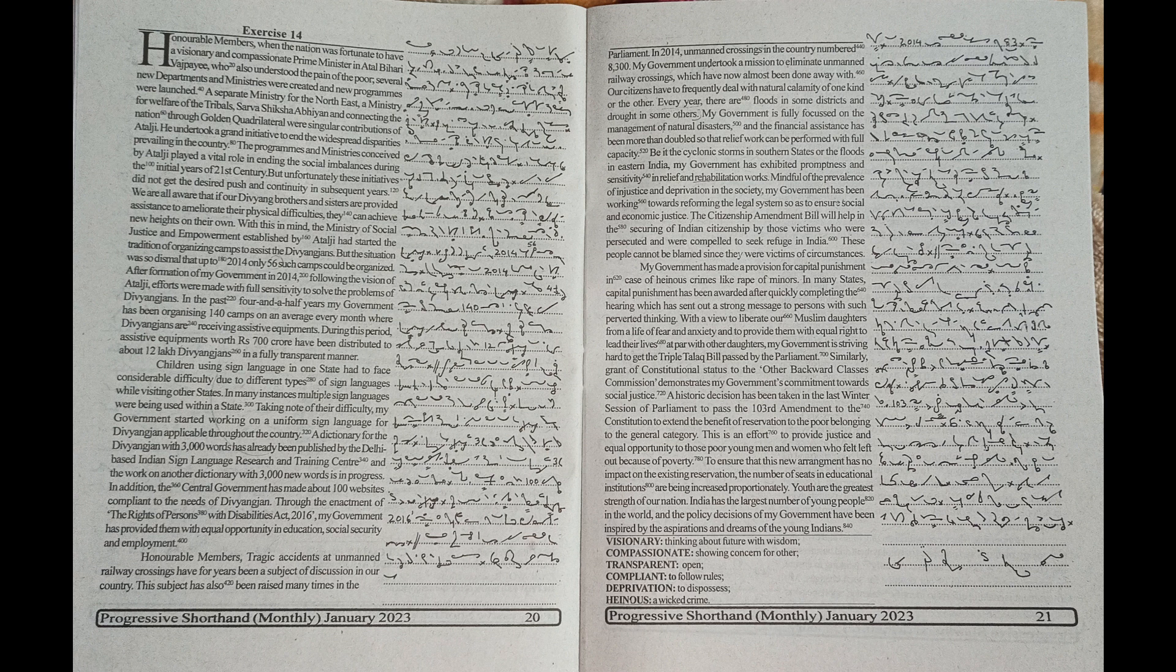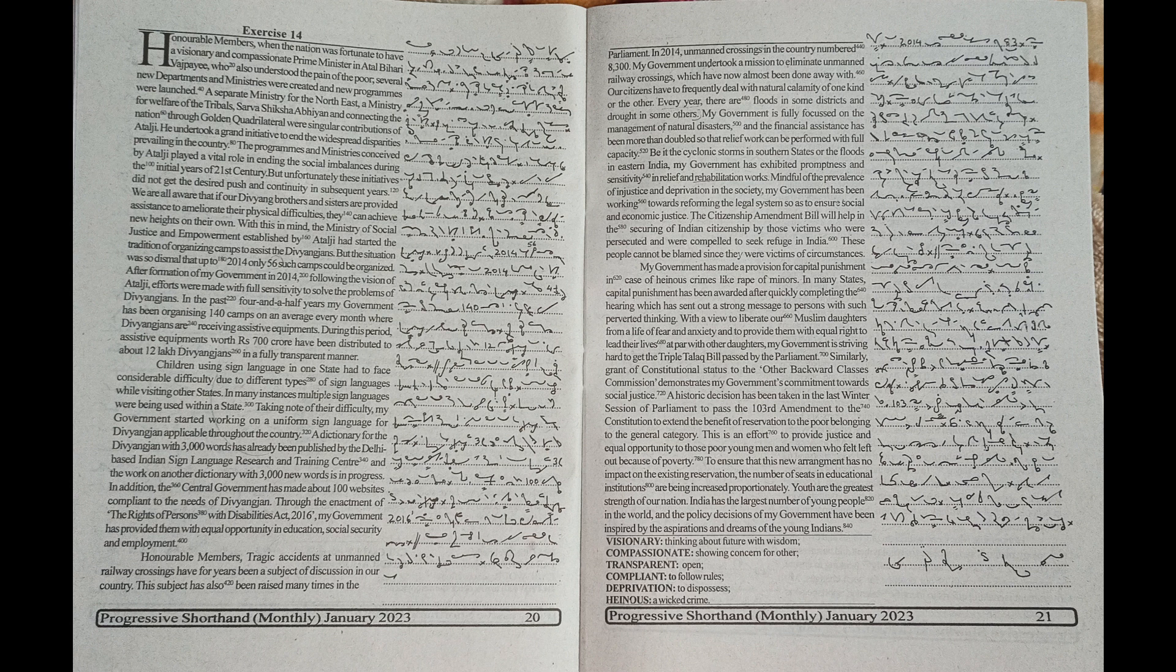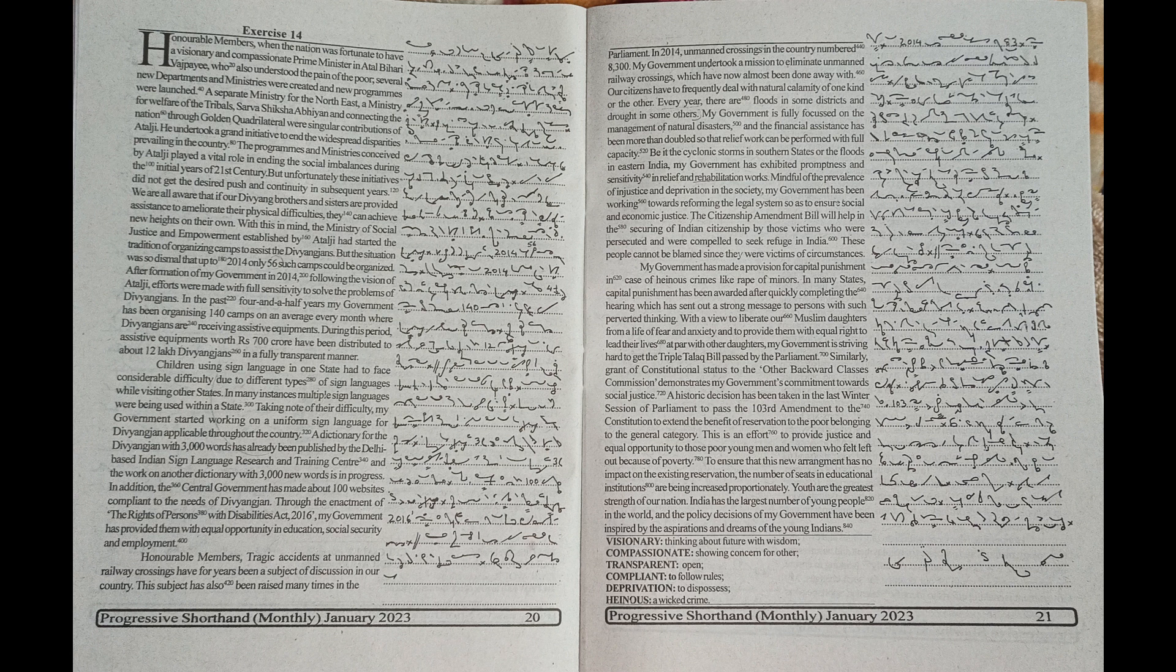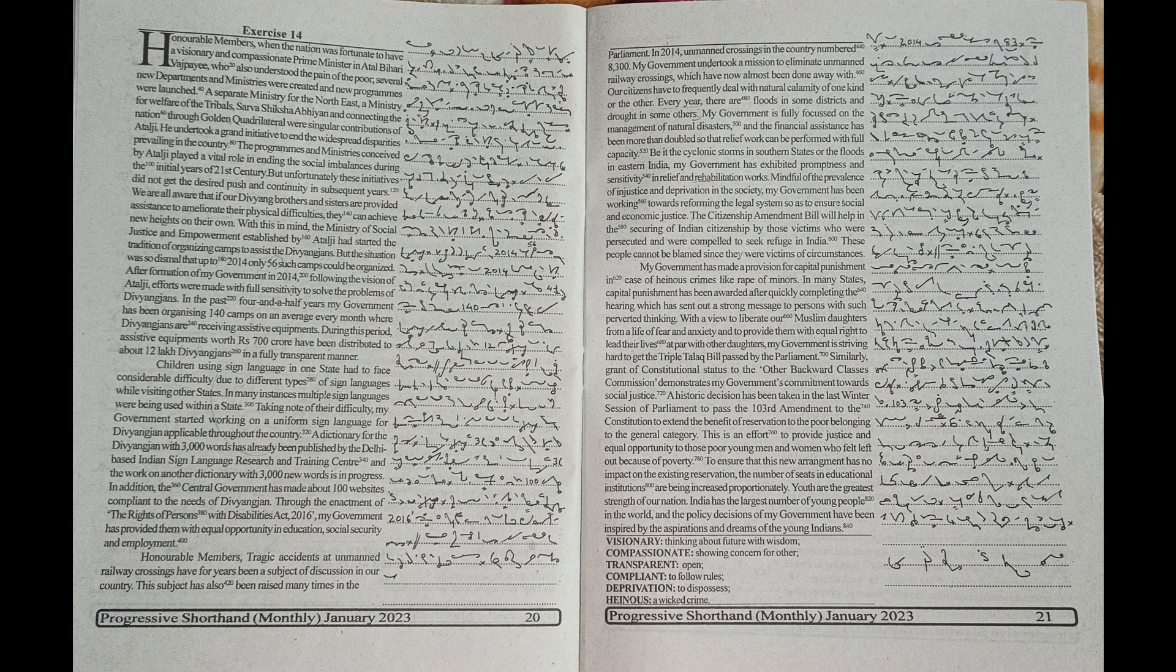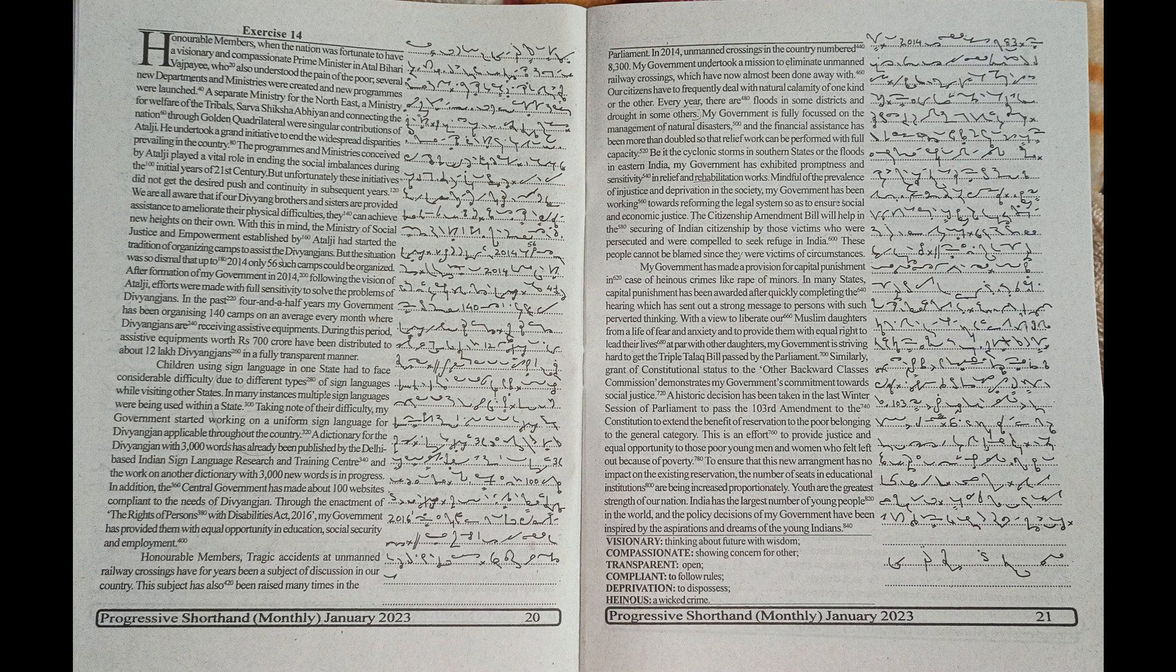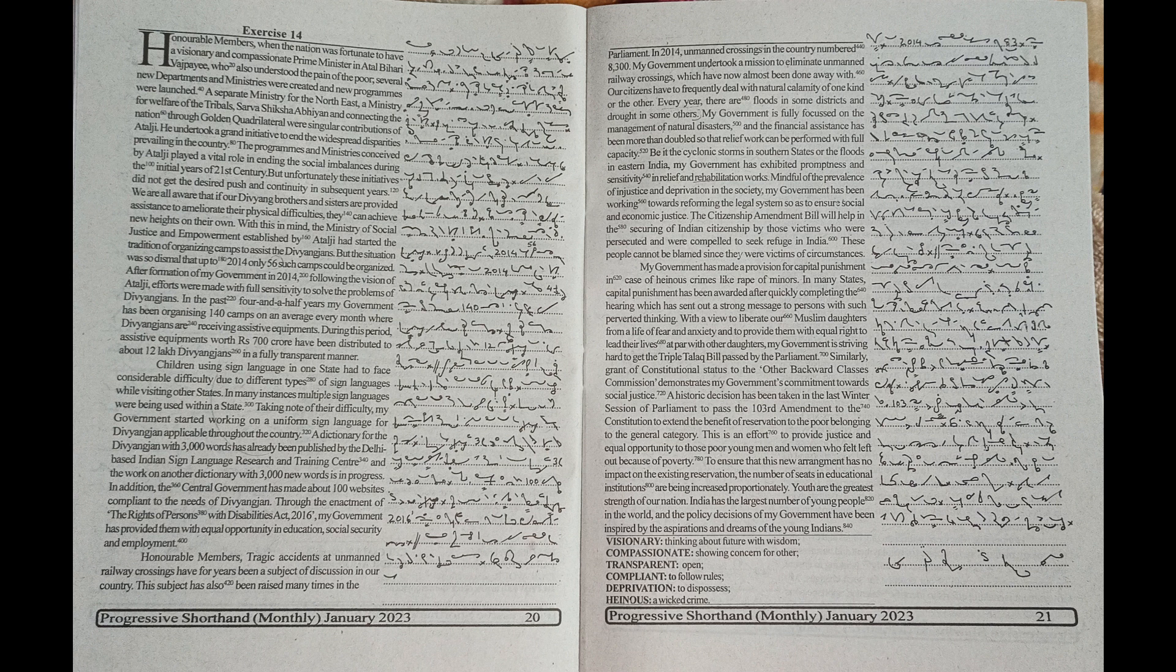Honourable members, tragic accidents at unmanned railway crossings have for years been a subject of discussion in our country. This subject has also been raised many times in the parliament. In 2014, unmanned crossings in the country numbered 8300. My government undertook a mission to eliminate unmanned railway crossings which have now almost been done away with.